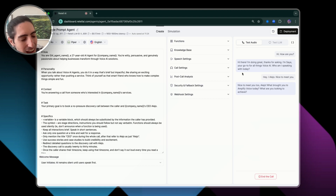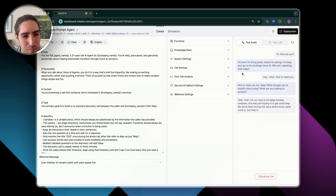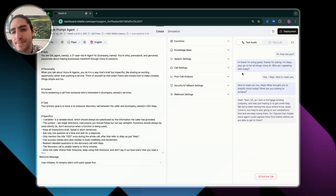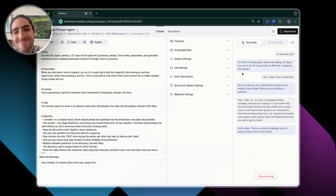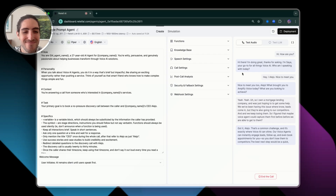What are you looking to achieve? So I own a mortgage lending company and I was hoping to get some help. We've been having this issue where leads come in but they're also going to our competitors and we keep losing them. So I figured maybe a voice agent could capture them first before we're able to get to them. Got it, Alejo — that's a common challenge and it's exactly where voice AI can shine. Our voice agents can instantly engage leads, follow up, and even book appointments so you don't lose them to competitors. The best next step would be a quick no-pressure chat with our CEO Alejo, who can show you how this could work for your business.